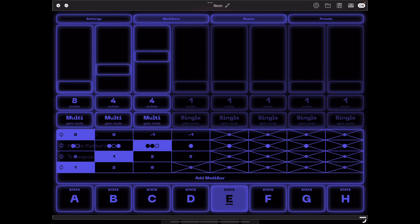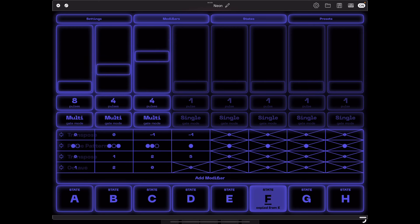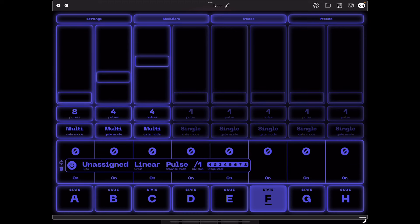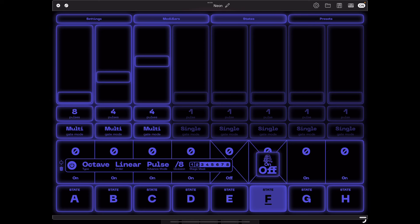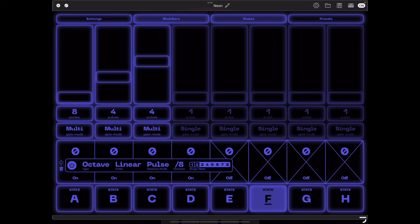Things are getting a bit more interesting — we've got a lot of octave shifts happening thanks to that modifier. Now we're going to copy over into state F. We're adding another octave modifier, but this one's different: I'm going to set the division to eight and only affect the third stage again. With four steps at division eight, it's going to be a two-measure loop, and in the second measure that third stage is going to jump up two octaves — which will be a little dramatic.